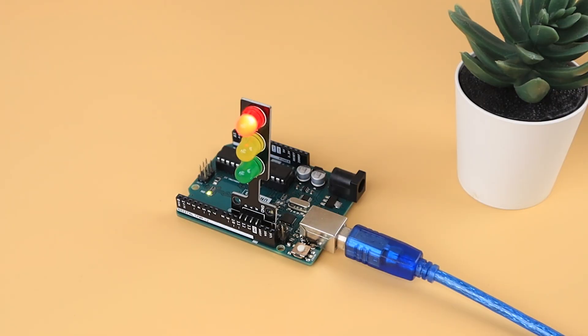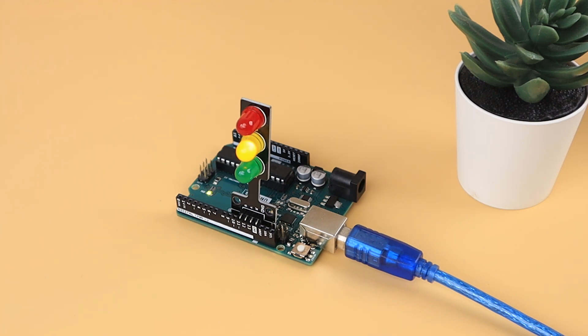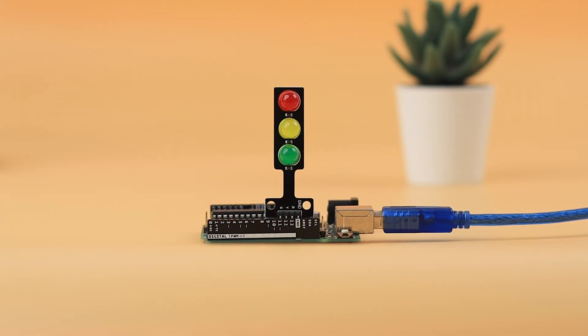With the code successfully uploaded, your traffic light will operate seamlessly like this. And there you have it. Your LED traffic lights are now up and running. All the assets to replicate this project will be given in the description.